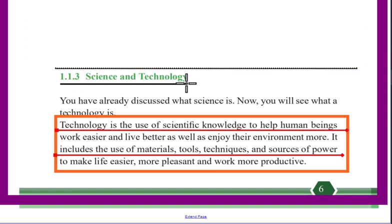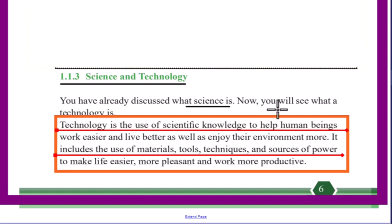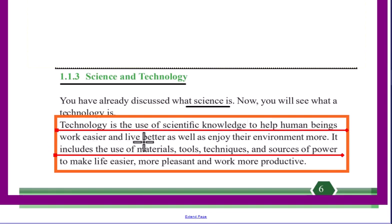Let's talk about science and technology. You have already discussed what science is. Now you will see what technology is. Technology is the use of scientific knowledge to help human beings work easier, live better, and enjoy their environment more.